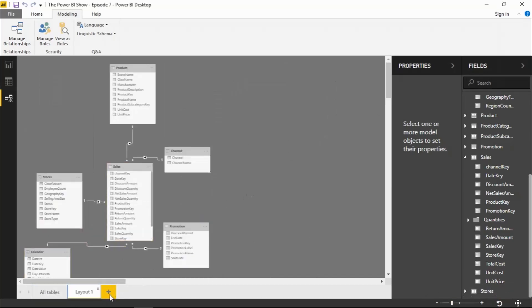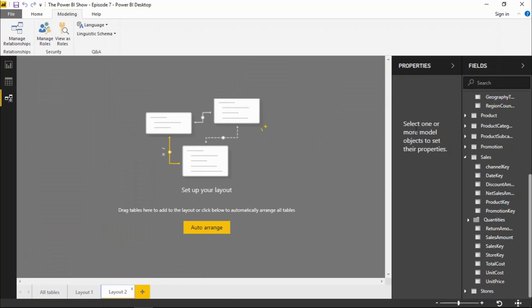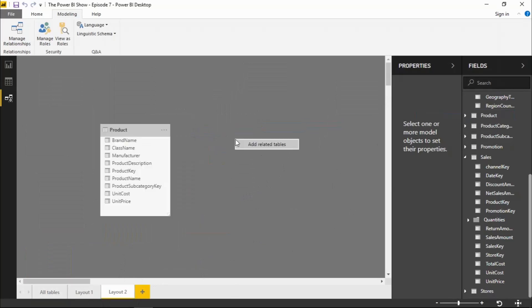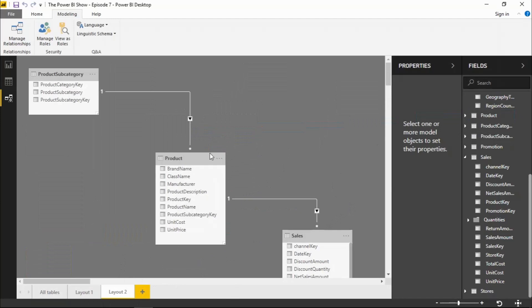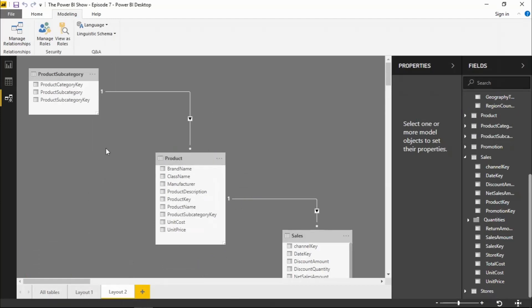I can create additional diagrams by clicking on the plus again and I can bring in another table. So product. And again, I can bring in all the related tables to that one. And you can see then I can have a whole series of diagrams that would make it much easier to work on a complex data model.